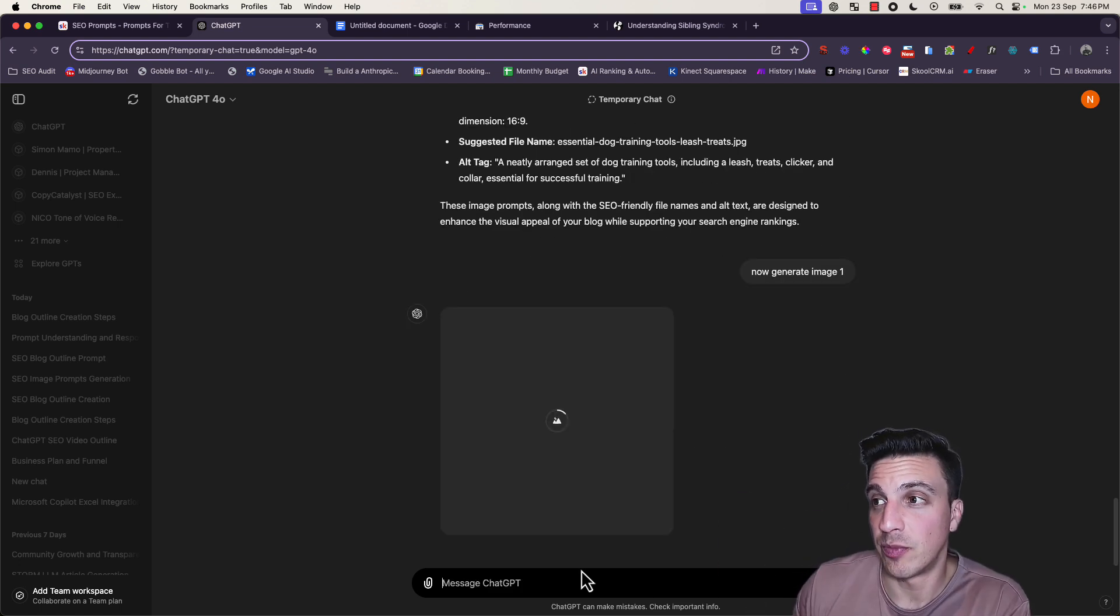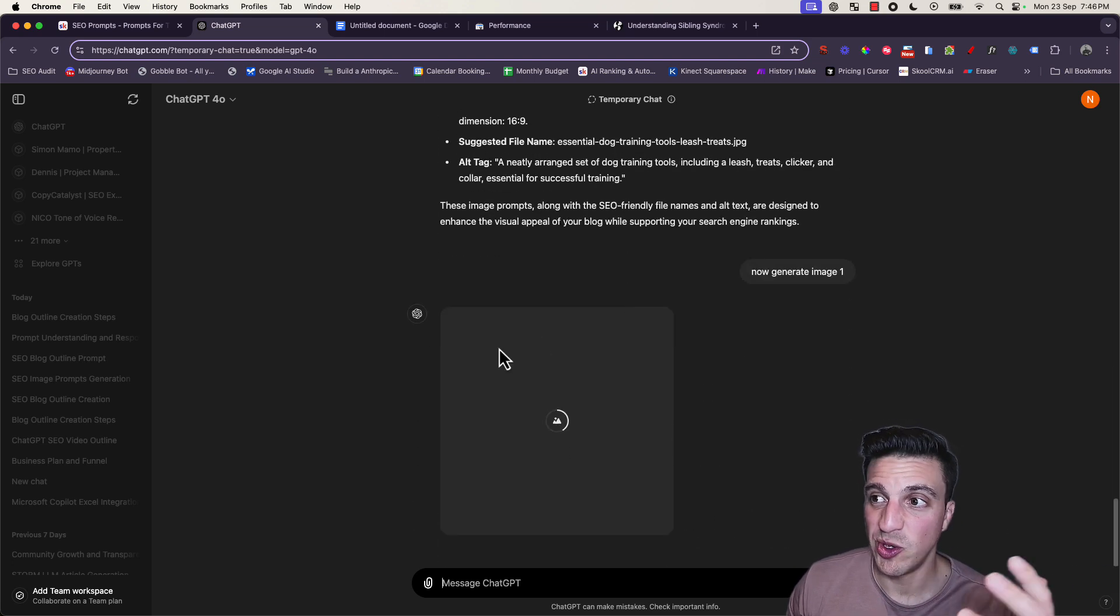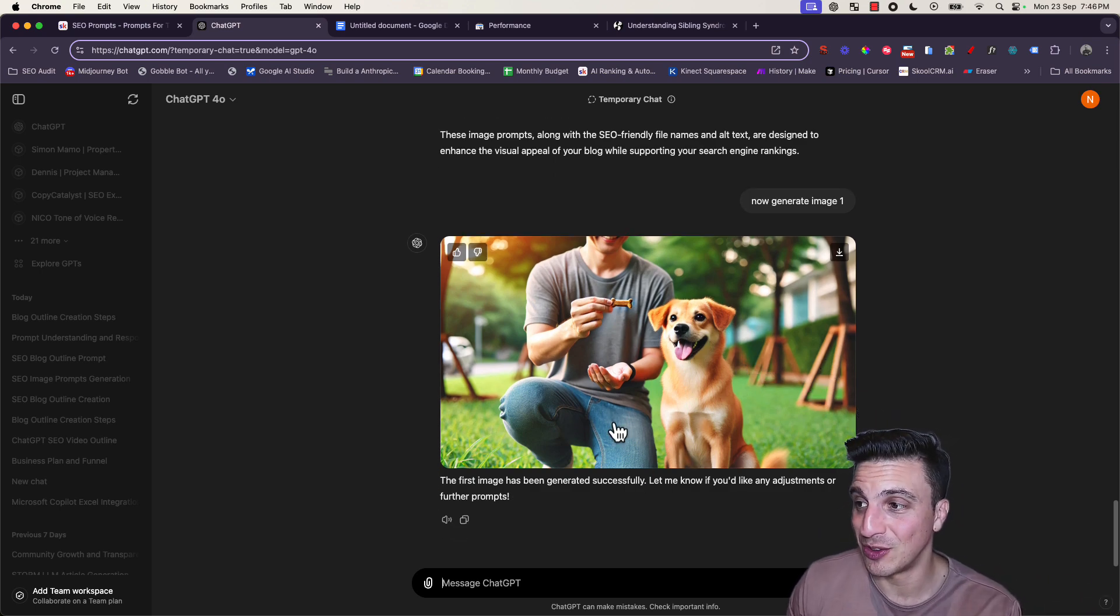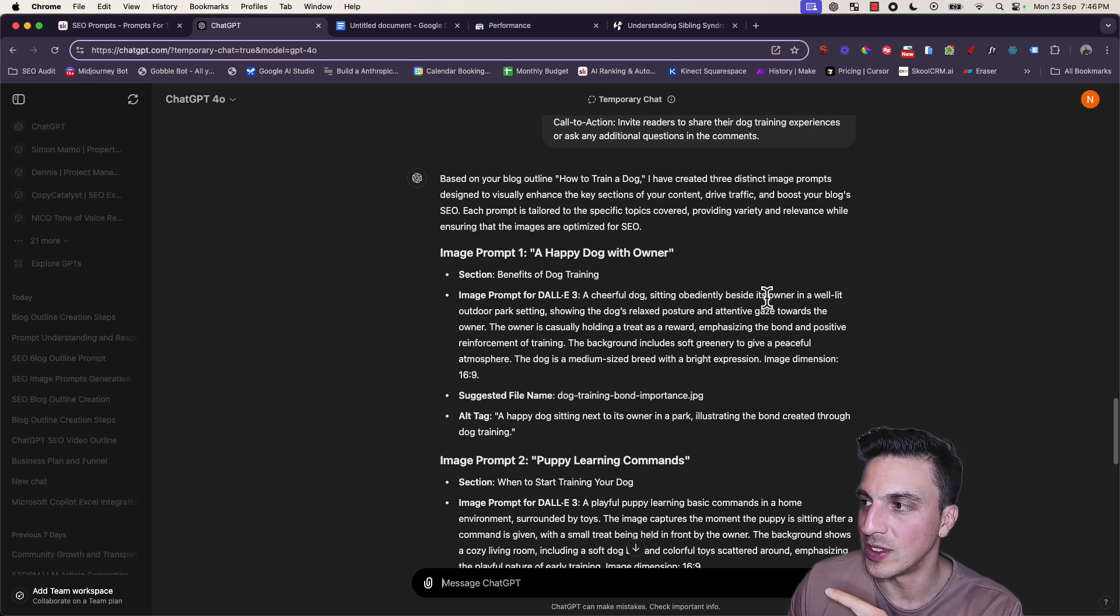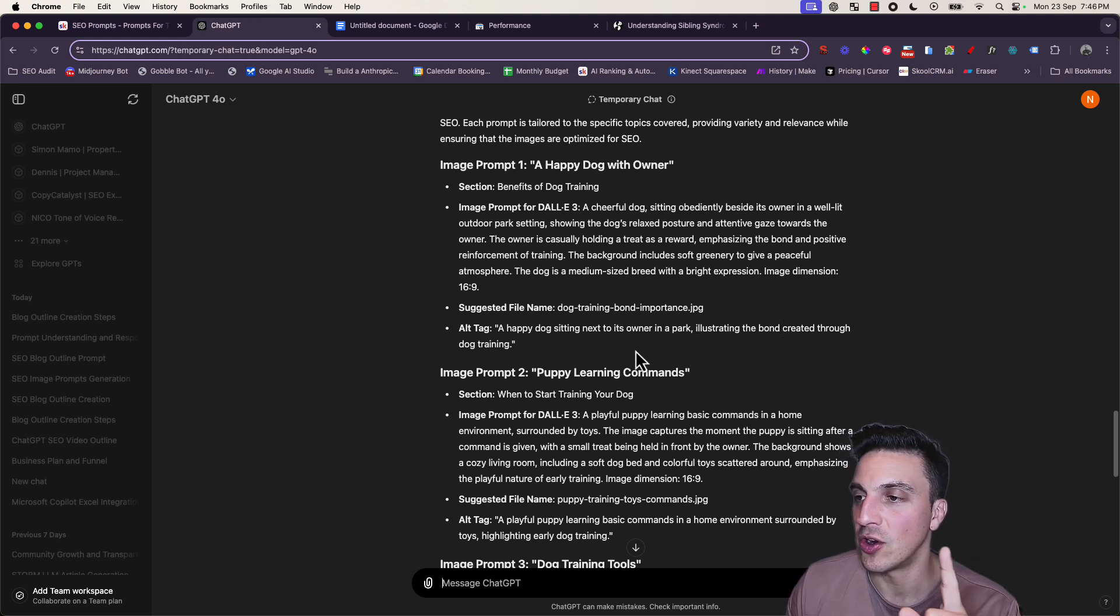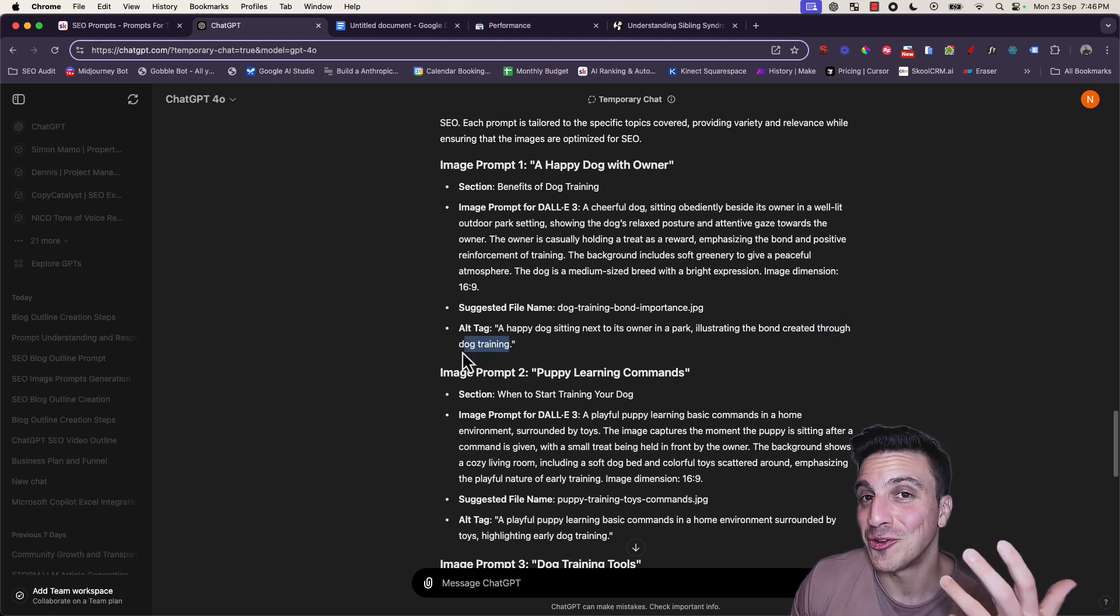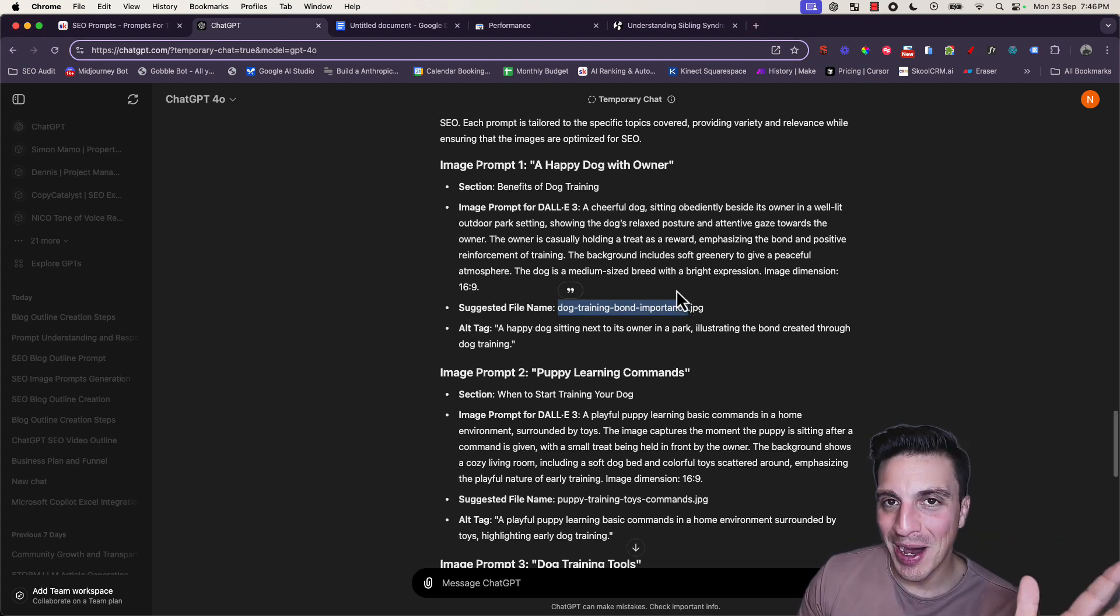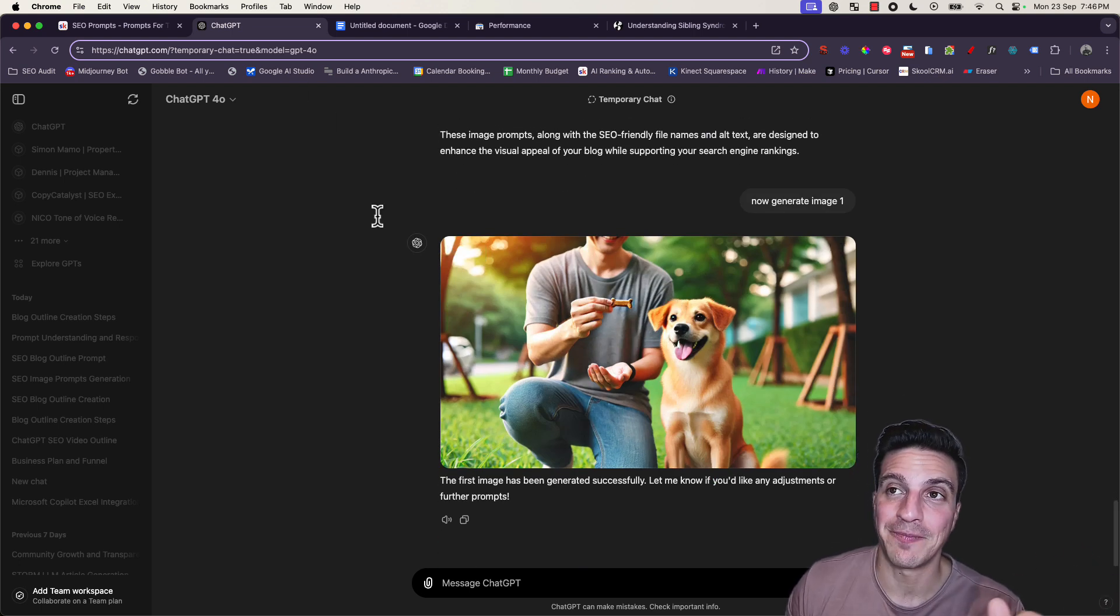I can tell it to generate image one. It already has the prompt there and understands the dimension. I prefer 16 by 9 for my blog posts, but you can change the dimension by changing the prompt. And I've got a really good image. I like the alt tag - it's descriptive but also has the keyword in a very natural manner. I've got the file name as well that also has the keyword but in a natural manner.